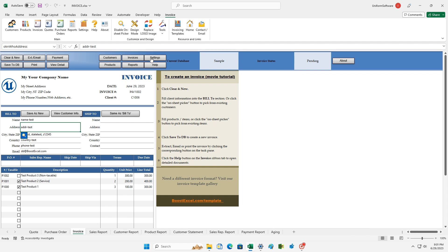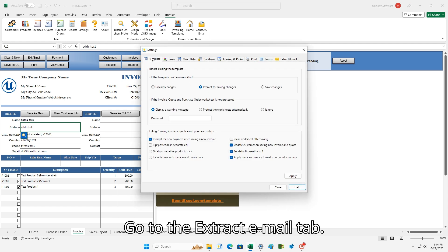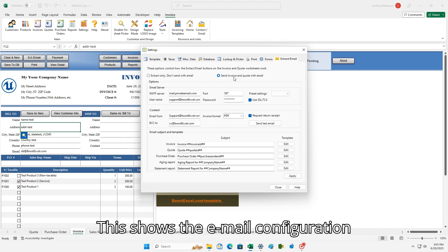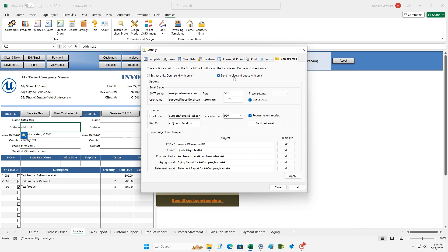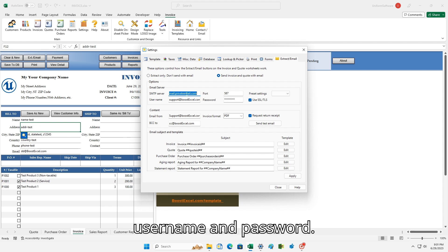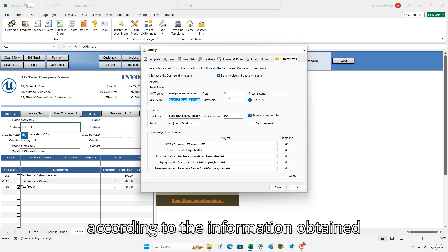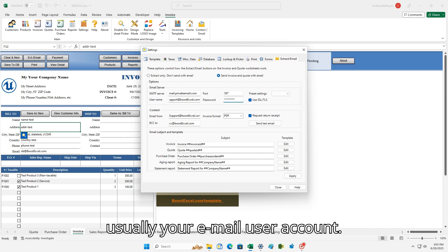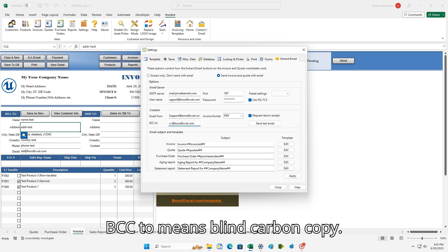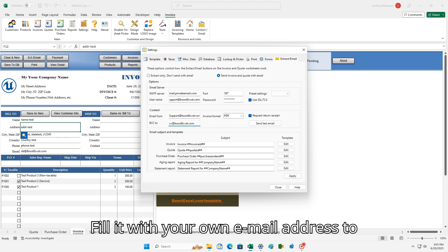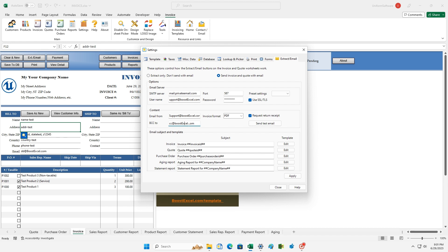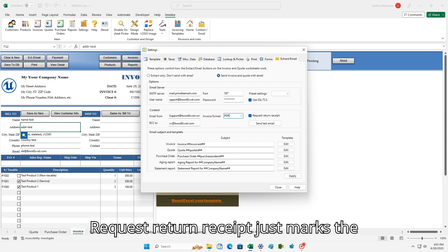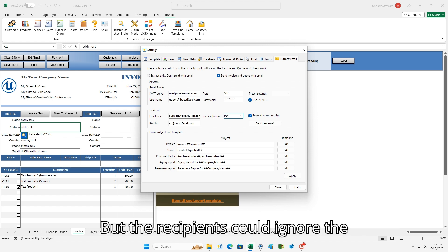Click Settings and go to the Extract/Email tab. Click to select "Send Invoice and Quote with Email" — this shows the email configuration options. Fill in SMTP server, port, username, and password according to the information obtained from your email service provider. In the Content section, Email From is usually your email user account. BCC to means blind carbon copy — fill it with your own email address to get a backup copy of each invoice. Invoice format could be PDF, image, or Excel XLSX format. Request Return Receipt just marks the email, but recipients could ignore the request completely.